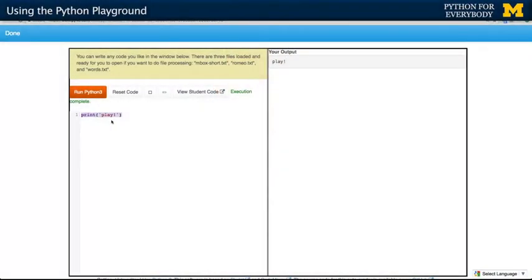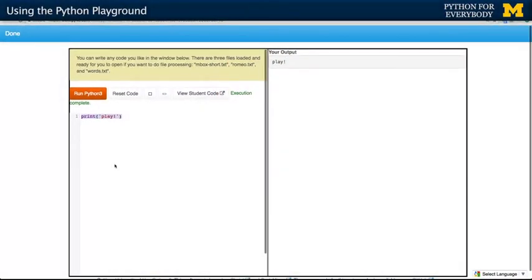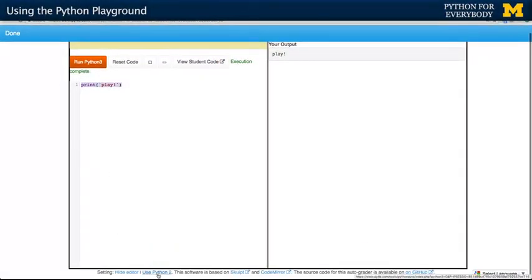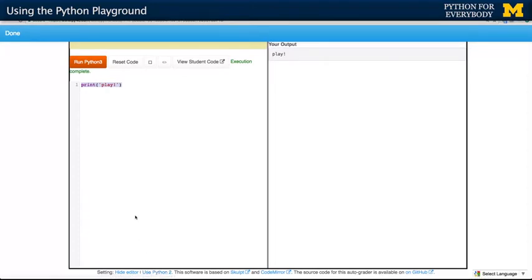If you want to do this in Python 2 — the course is taught in Python 3 — there's a little button down here that says switch to Python 2, so you can run Python 2 code in here as well. If you know Python 2, in the first 10 weeks of the class you can actually switch back and forth between submitting your assignments in Python 3 and Python 2.